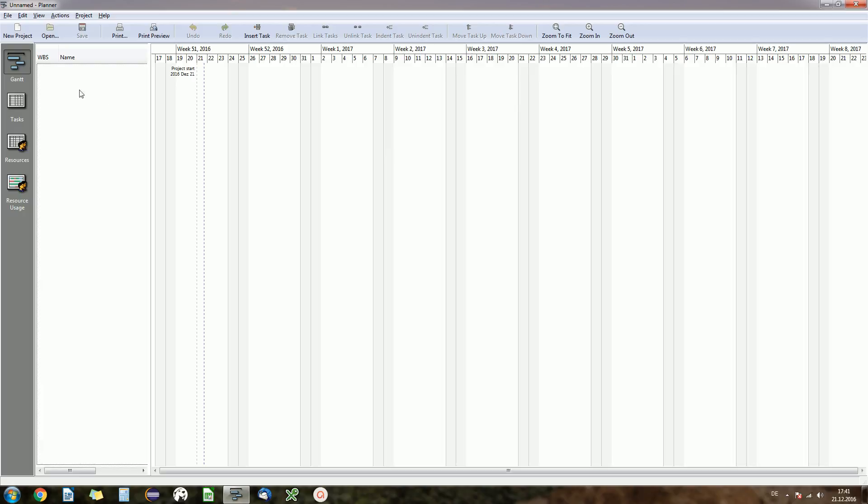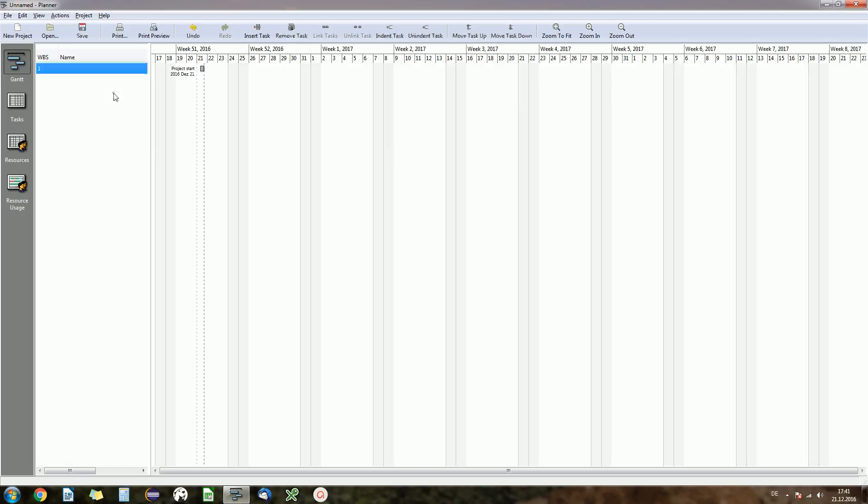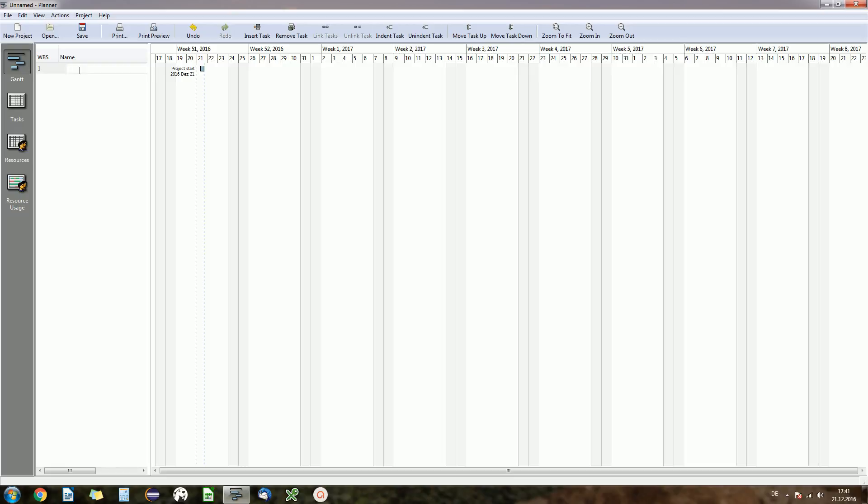Now if we want to create a new task you will do a right click and insert the task. You can also do that by clicking on the insert task button. What this will do now is create a new task which we can name. Let's say we're creating a, what's our project? Maybe that's a birthday we want to plan.